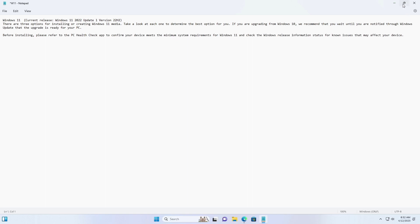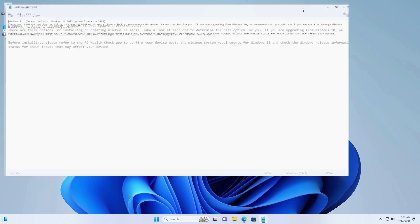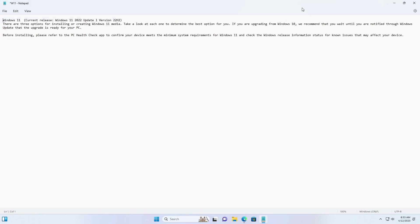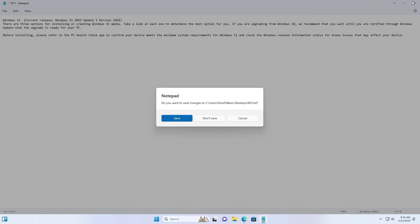That's it, now you can wrap text in Notepad on your Windows 11 PC. Thank you for watching and don't forget to subscribe to our channel. See you at the next one. Goodbye.